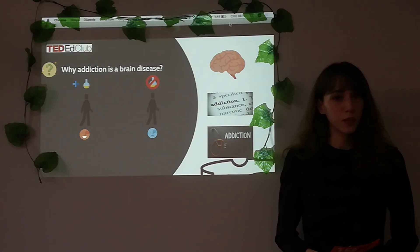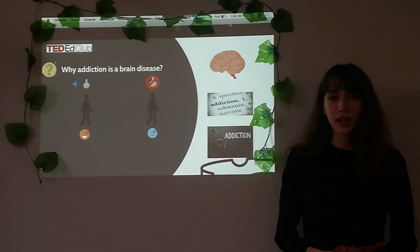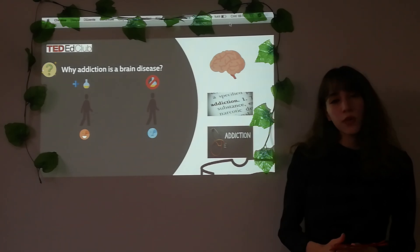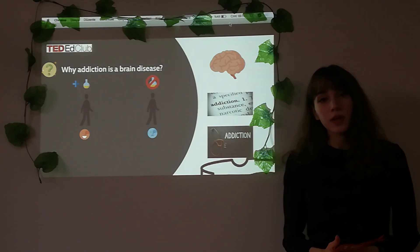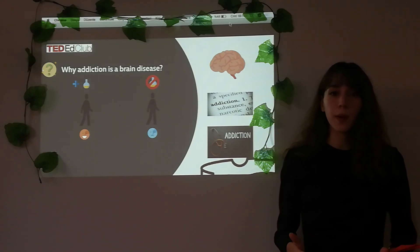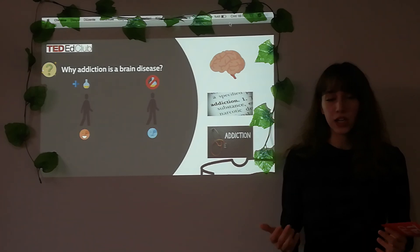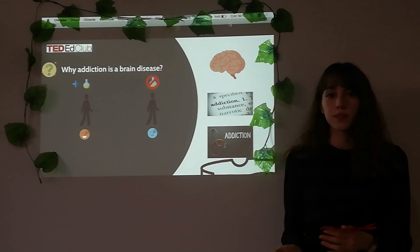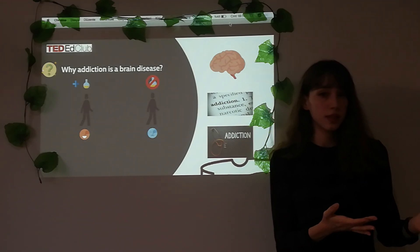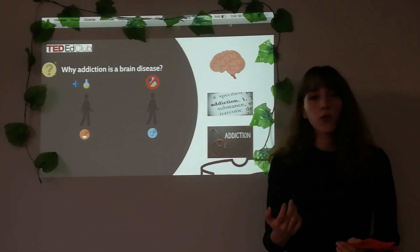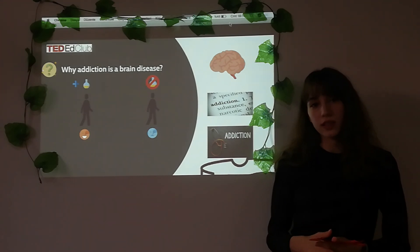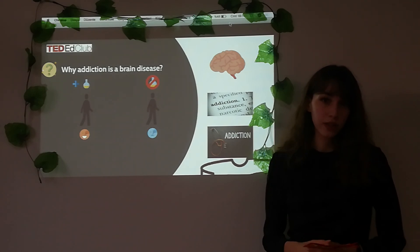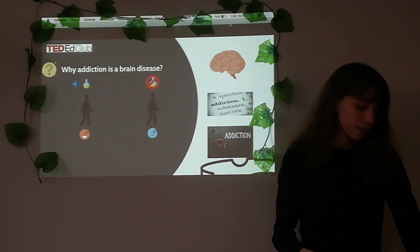Postoperative patients are given morphine, but they don't leave the hospital as drug addicts. But when we take this chemical out of the hospital setting, we come up against addiction. The people are the same people; the substance is the same substance. When we think about that, we can understand why addiction is a brain disease.